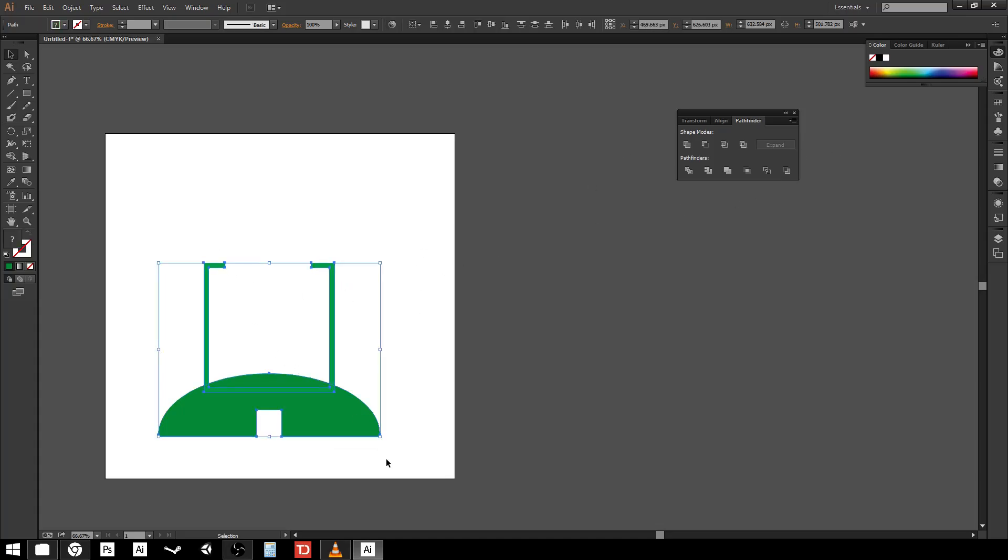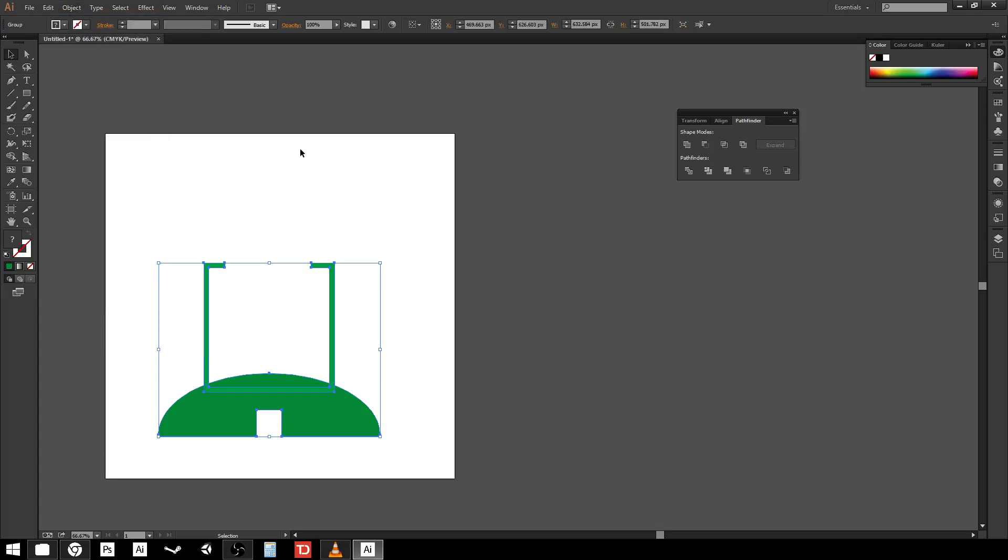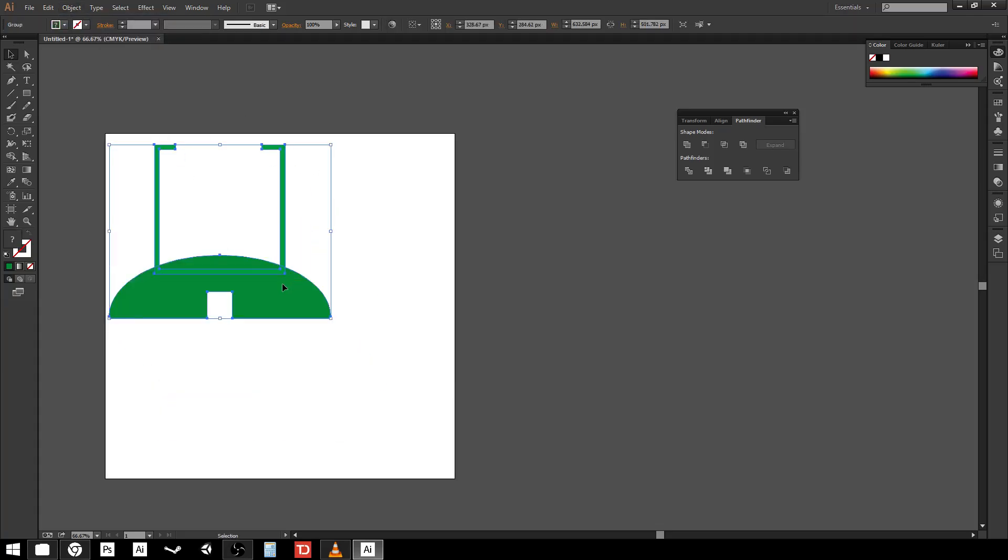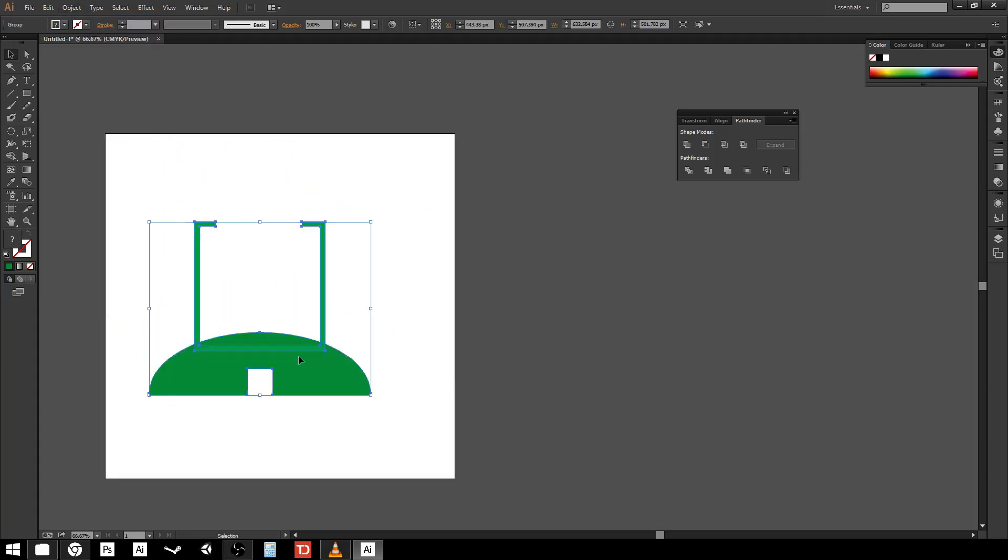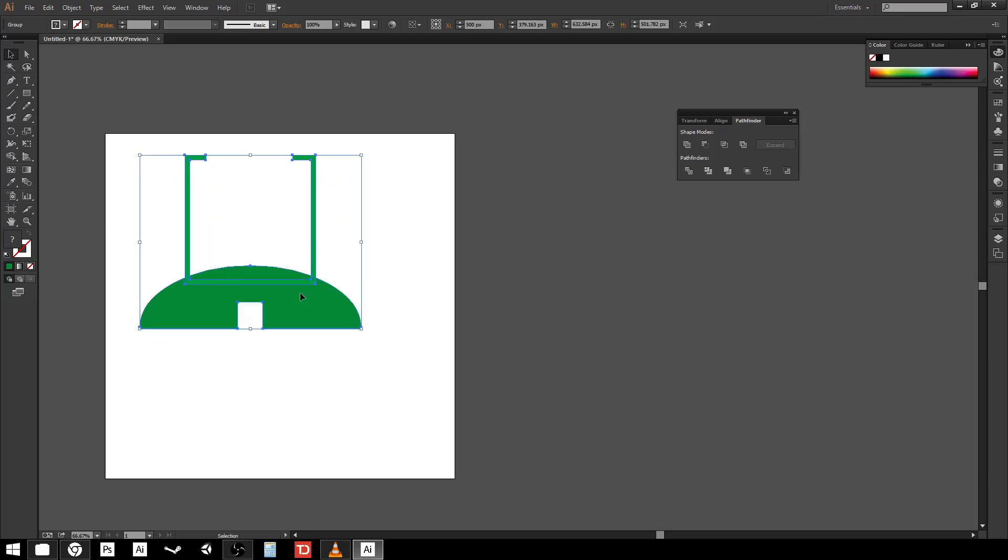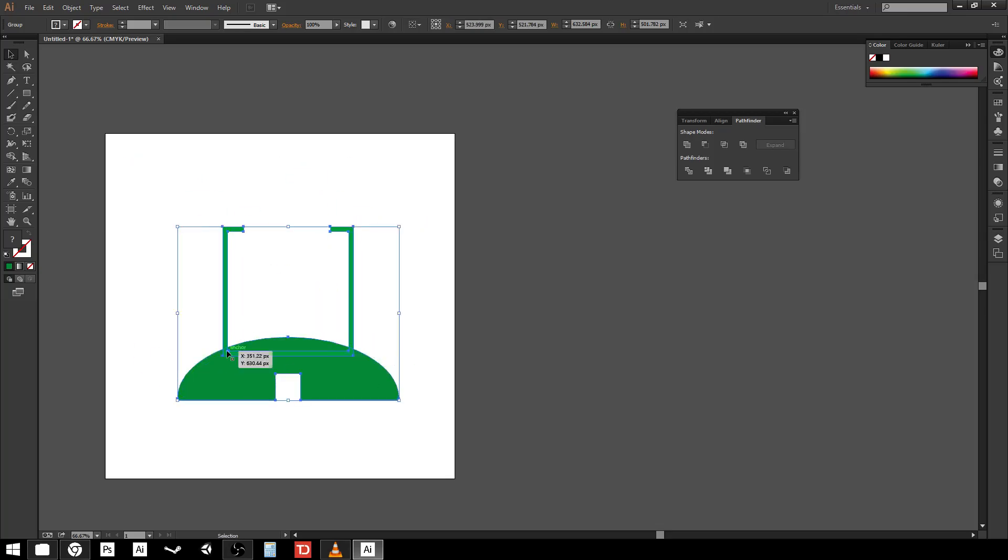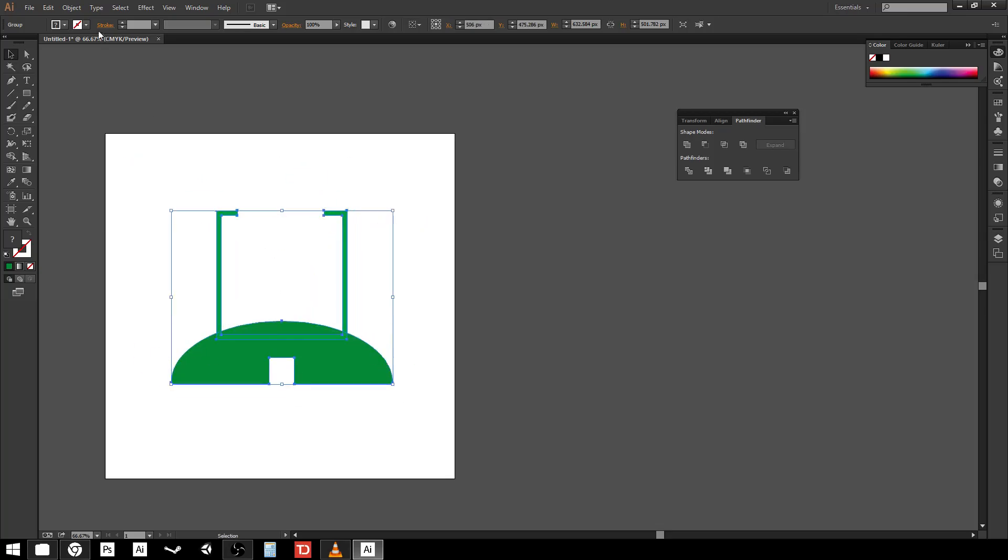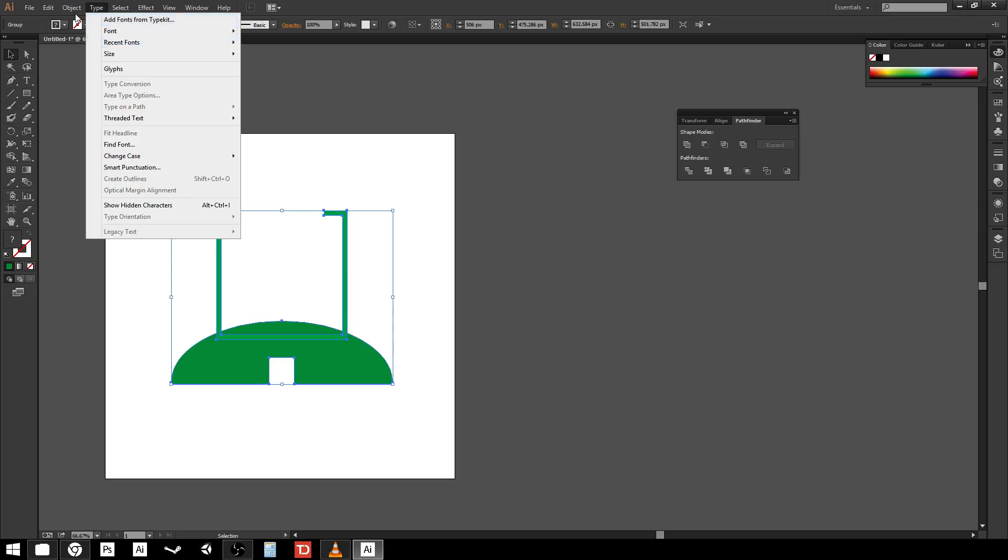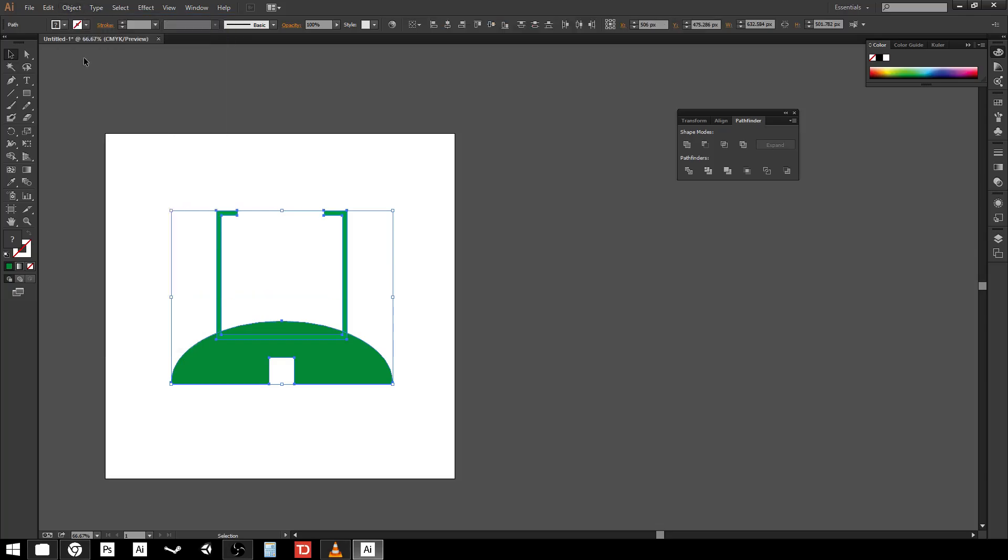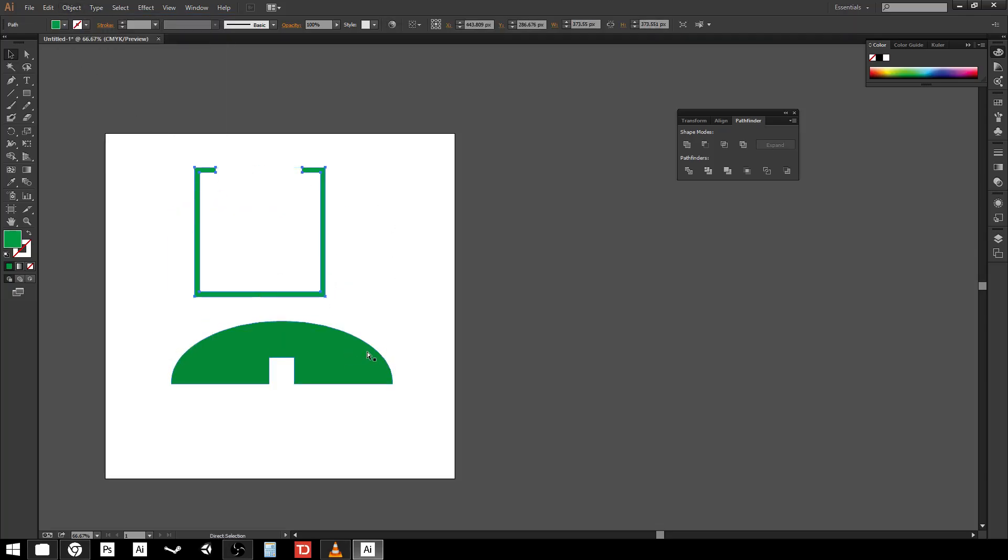If I select them both and go up to object and group these will move as one. I can click and move them around as a single piece. However it's temporary because I can always go up and do object ungroup and then I can move them by themselves again.